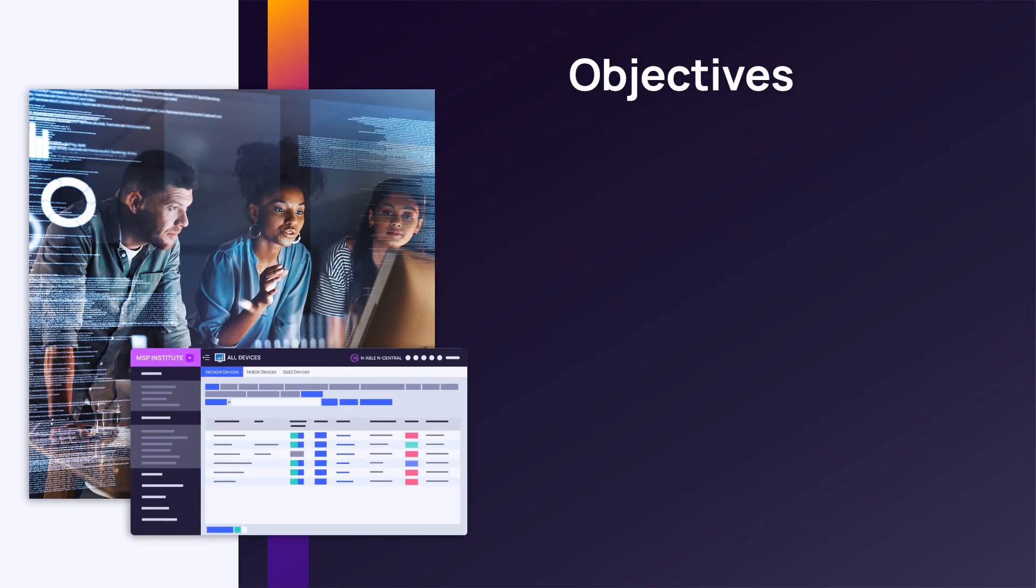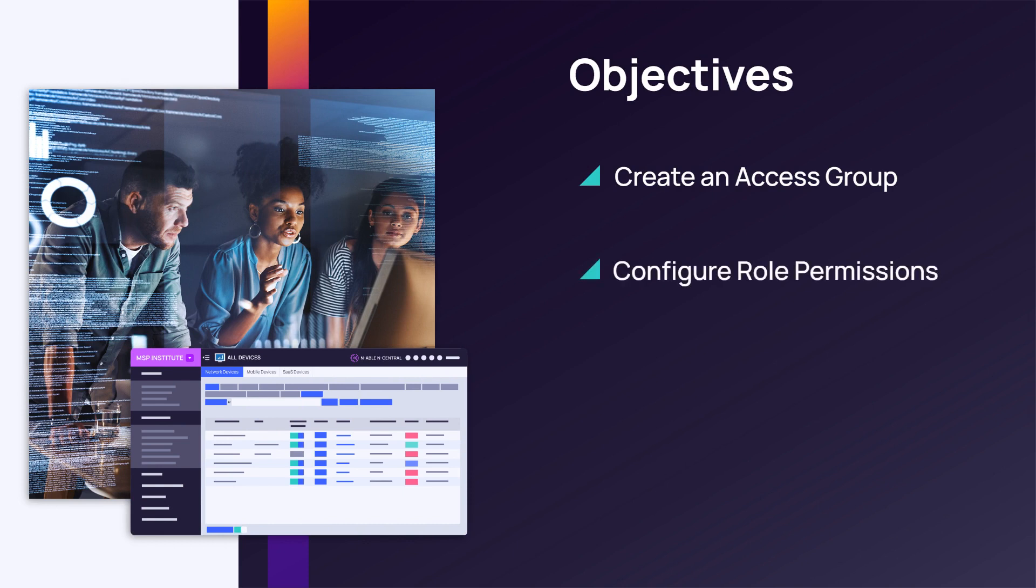In this module, we will create an access group, configure role permissions, and add a user to N-Central.